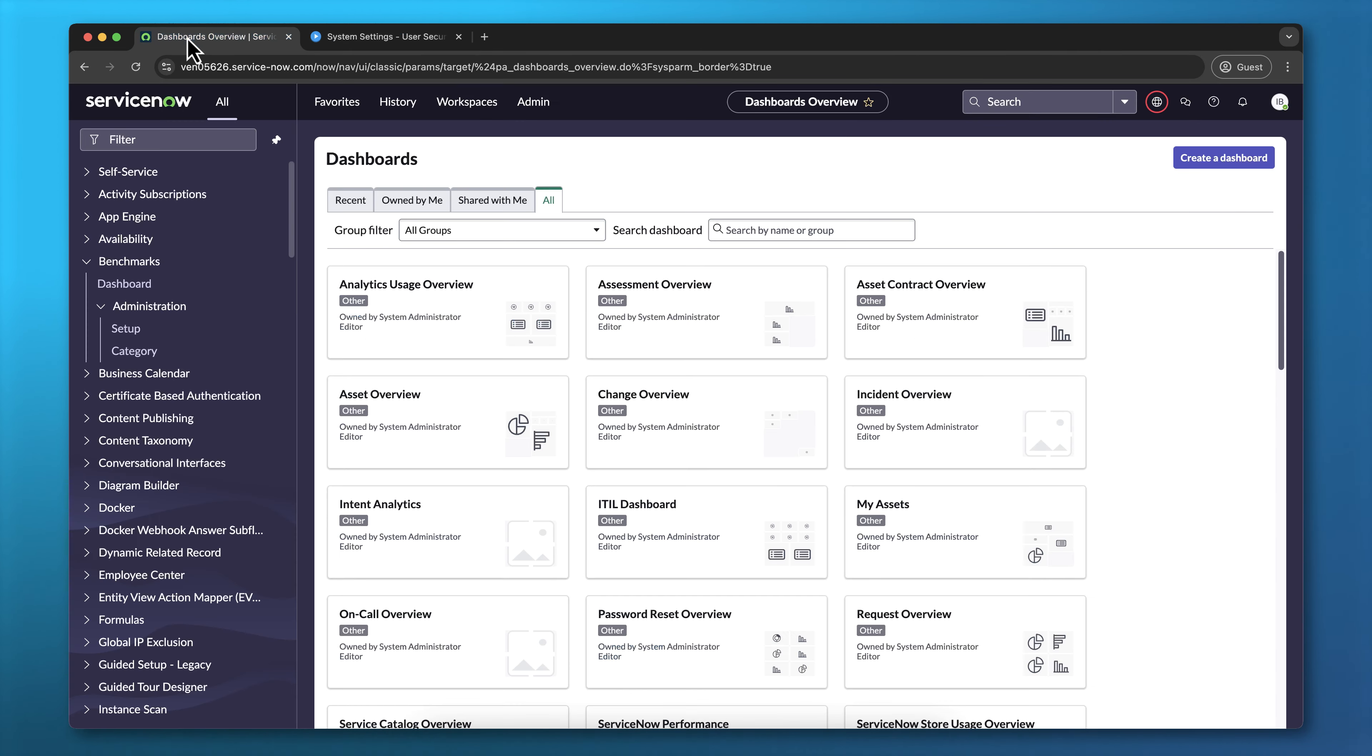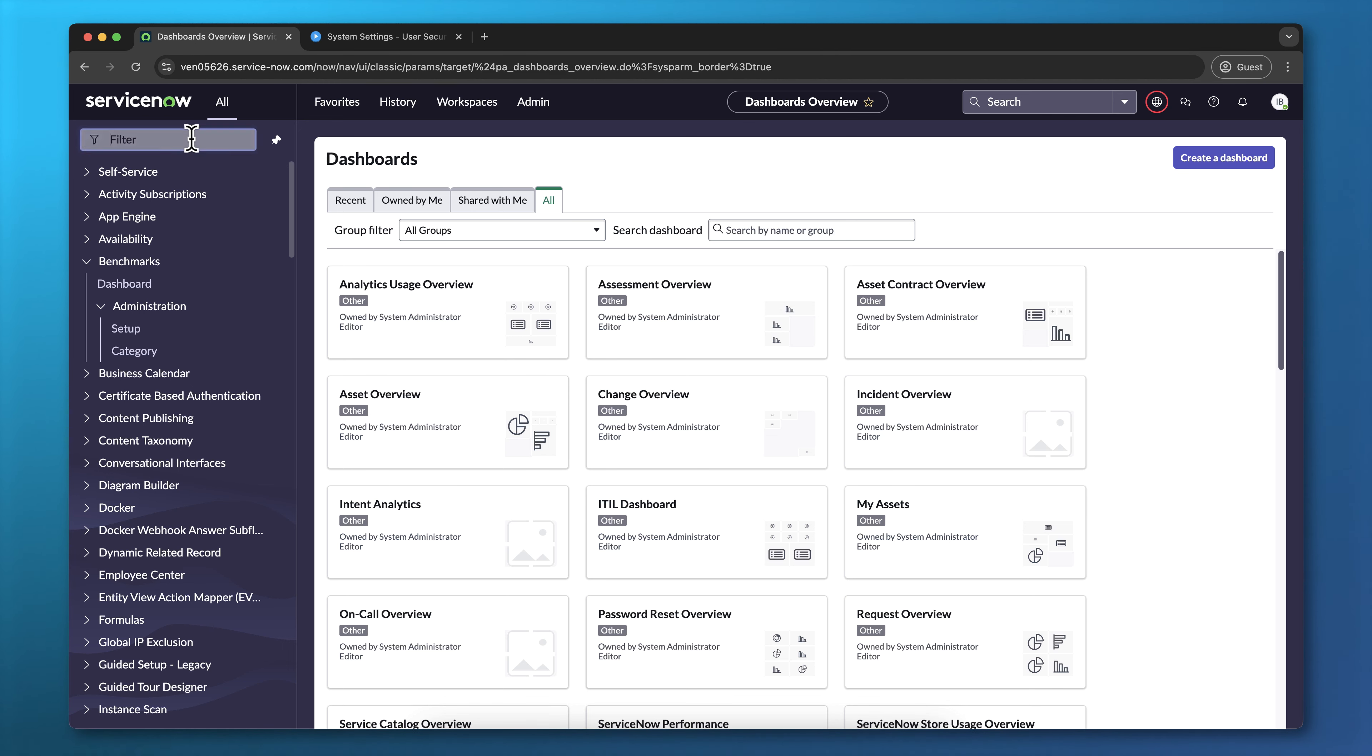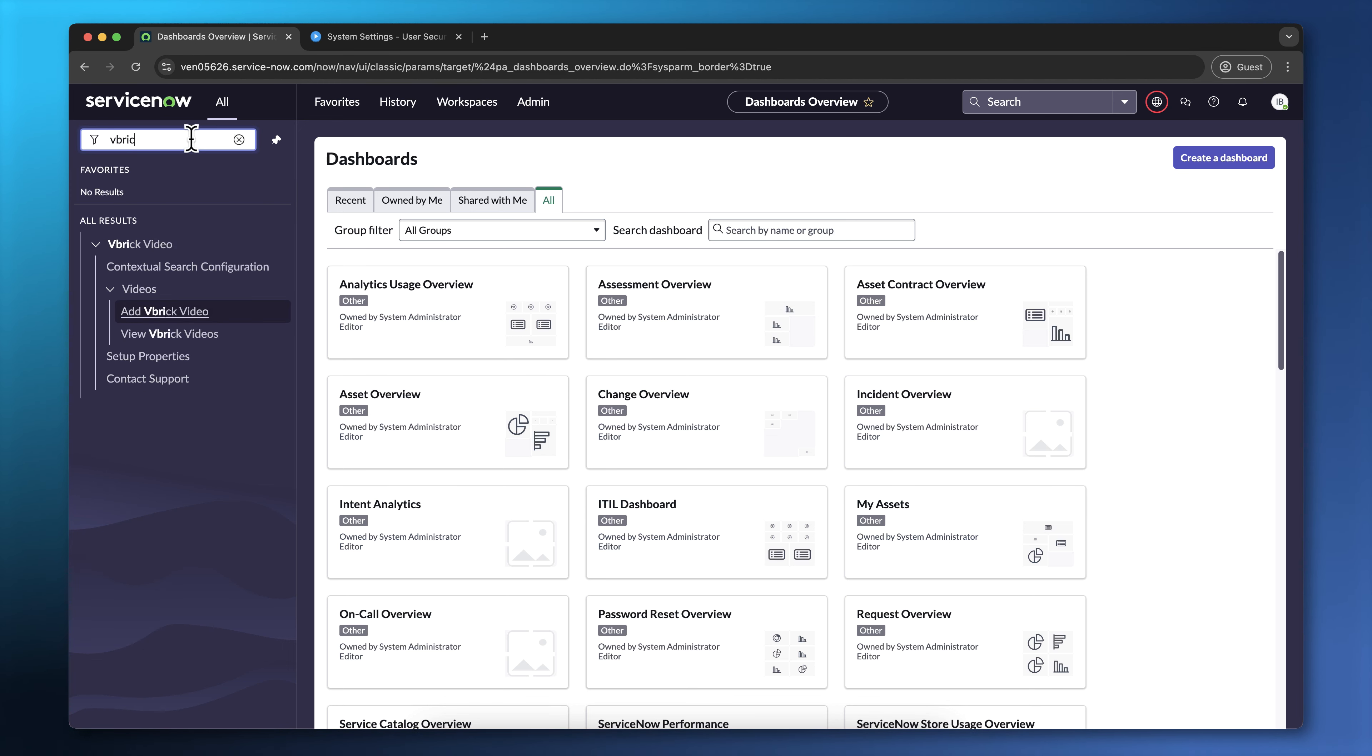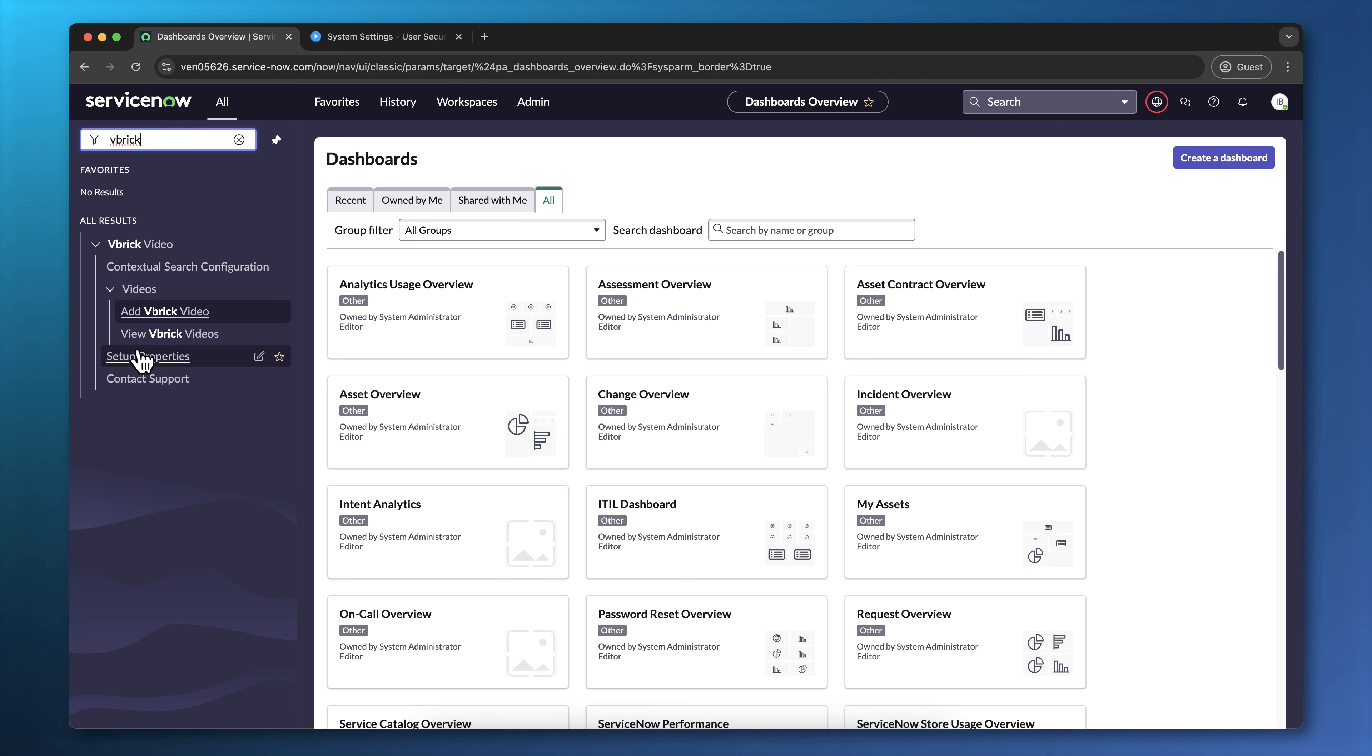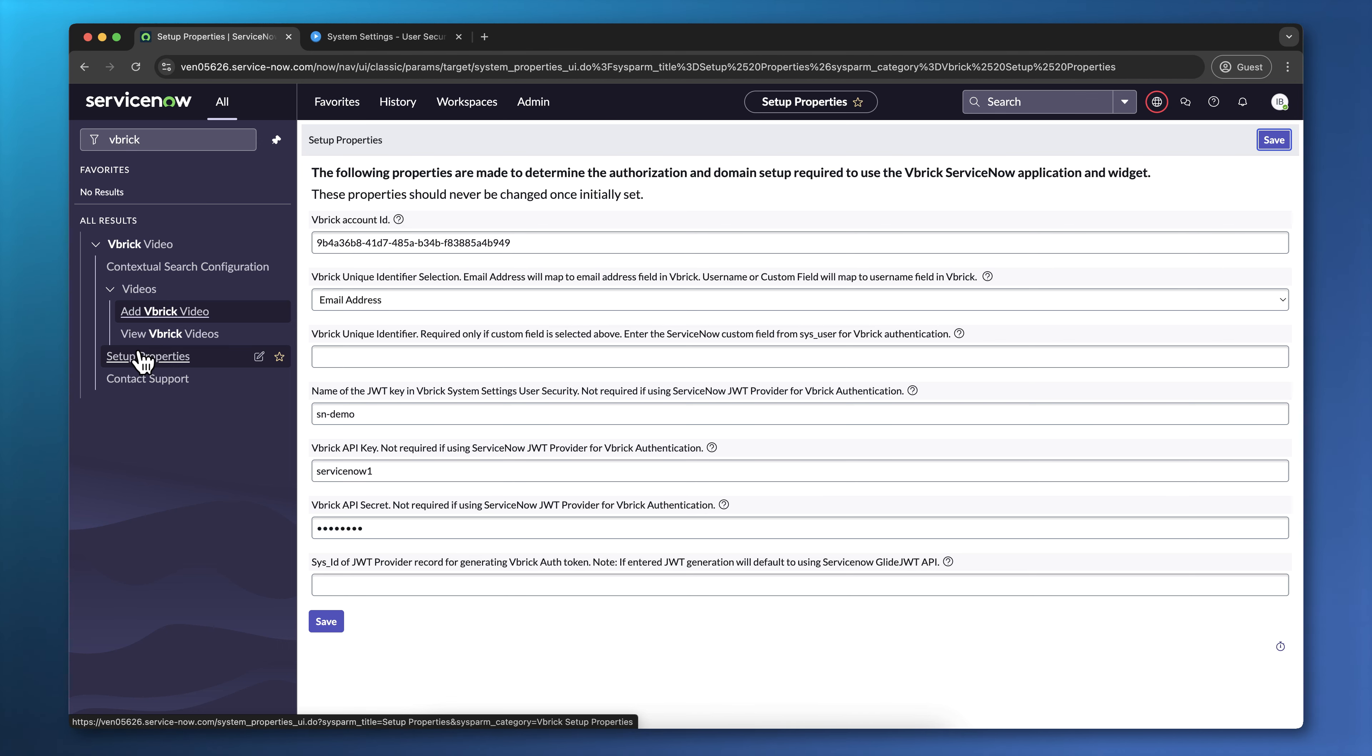Now I'm going to go to my ServiceNow instance and ensure that the Vbrick video app is installed and connected. Under ServiceNow all, I'm going to search for Vbrick, and if I see Vbrick video here, then I know that the app was installed. If I click on Setup Properties, and I see some values under some of these fields, then I know that the app was already configured.